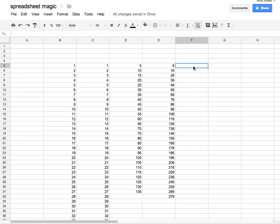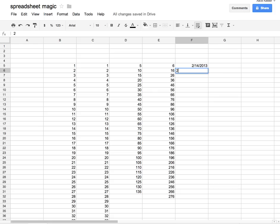This also works for dates. If I put in 2/14/13, it changes it to a date, and I'll put 2/15/13.